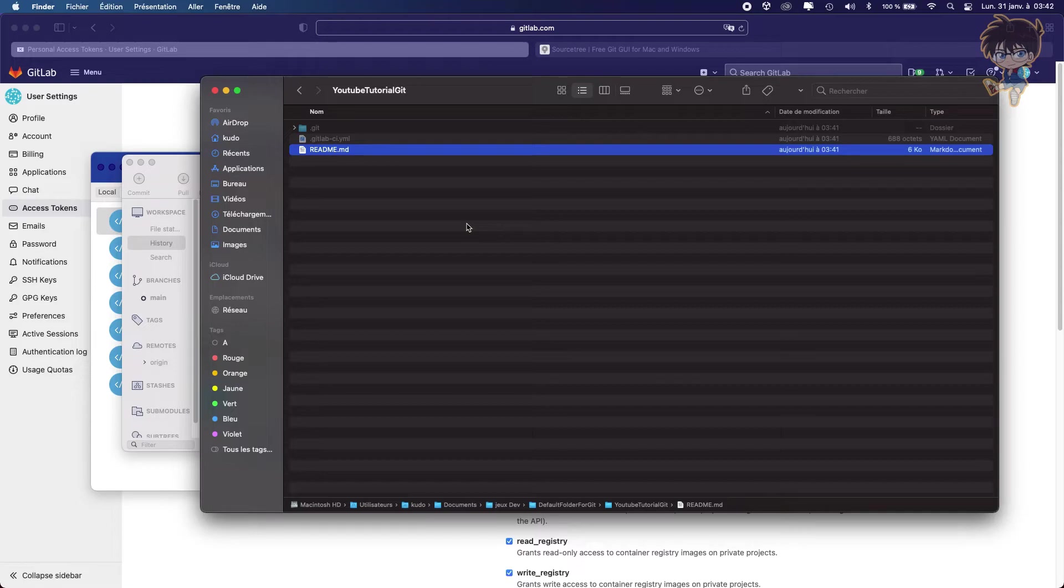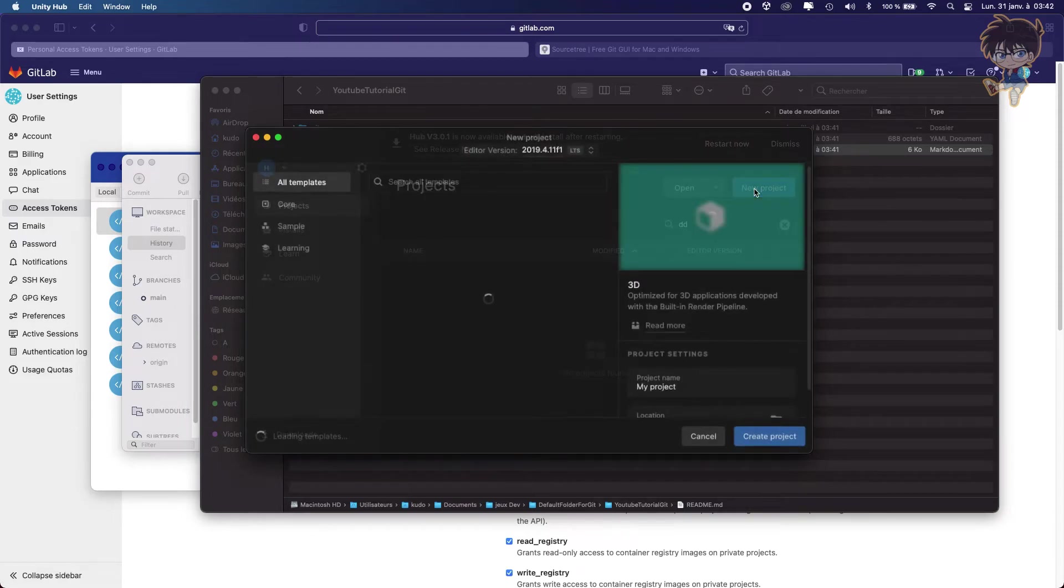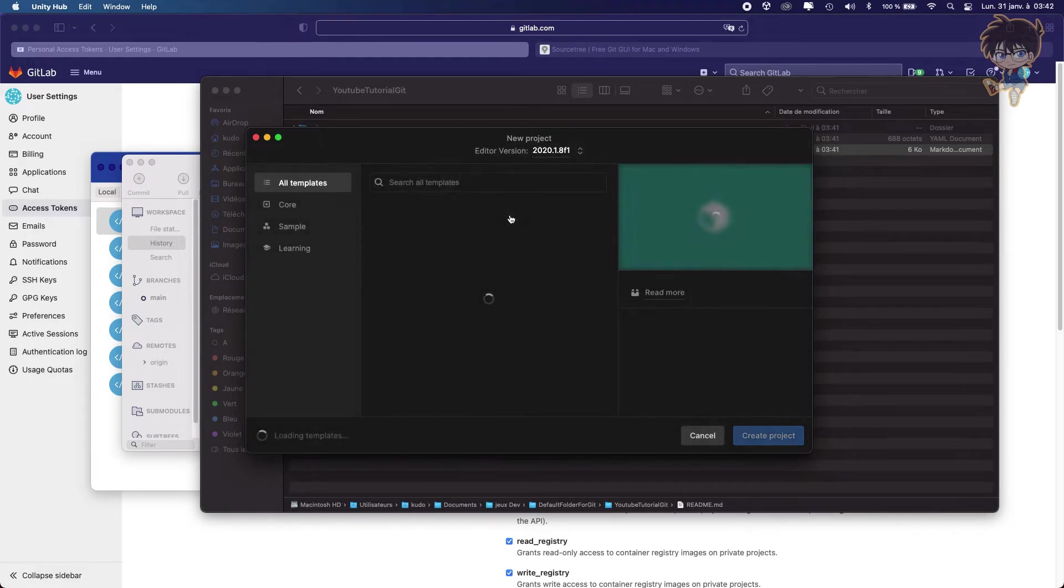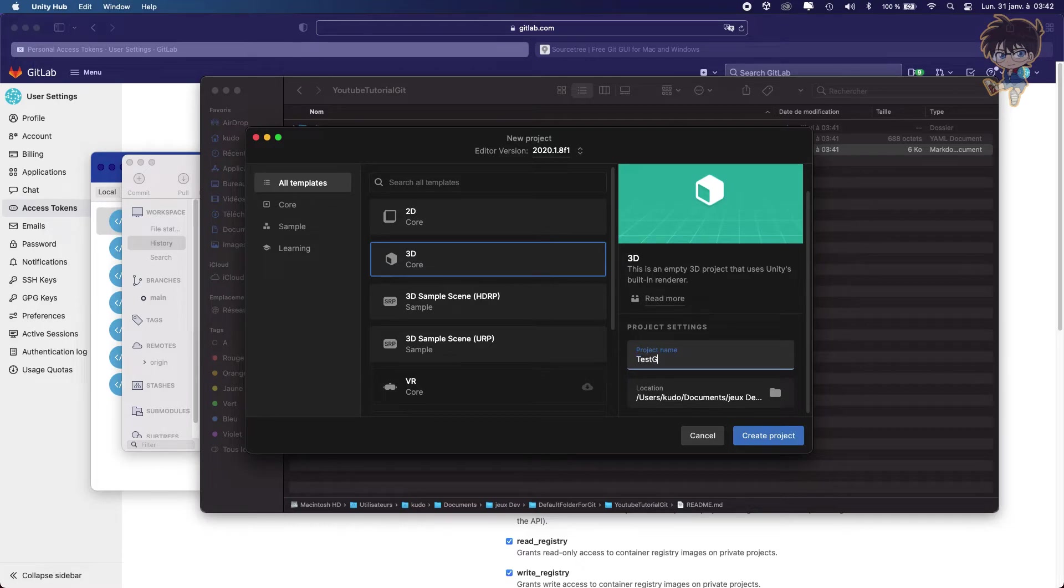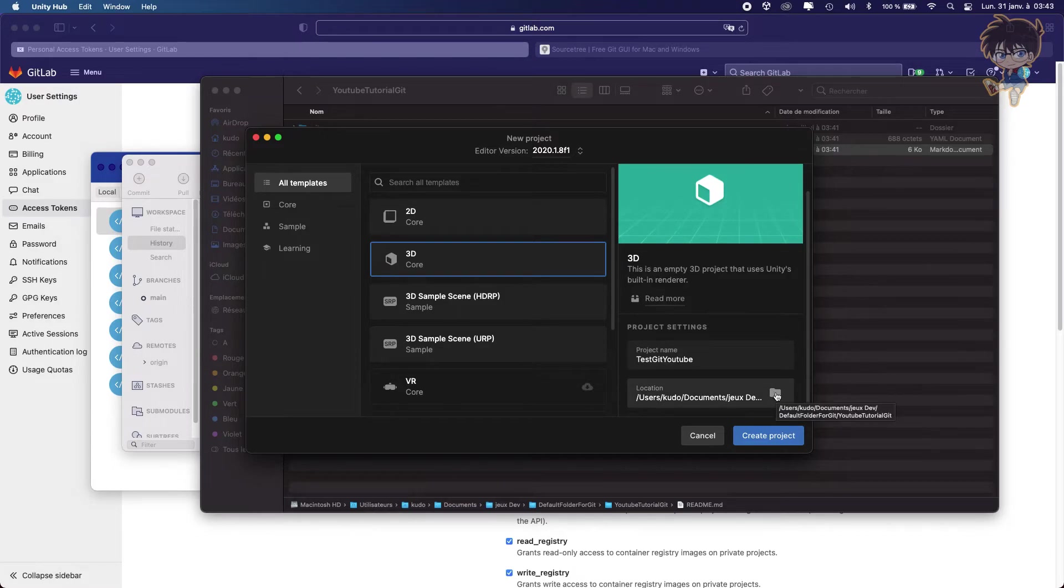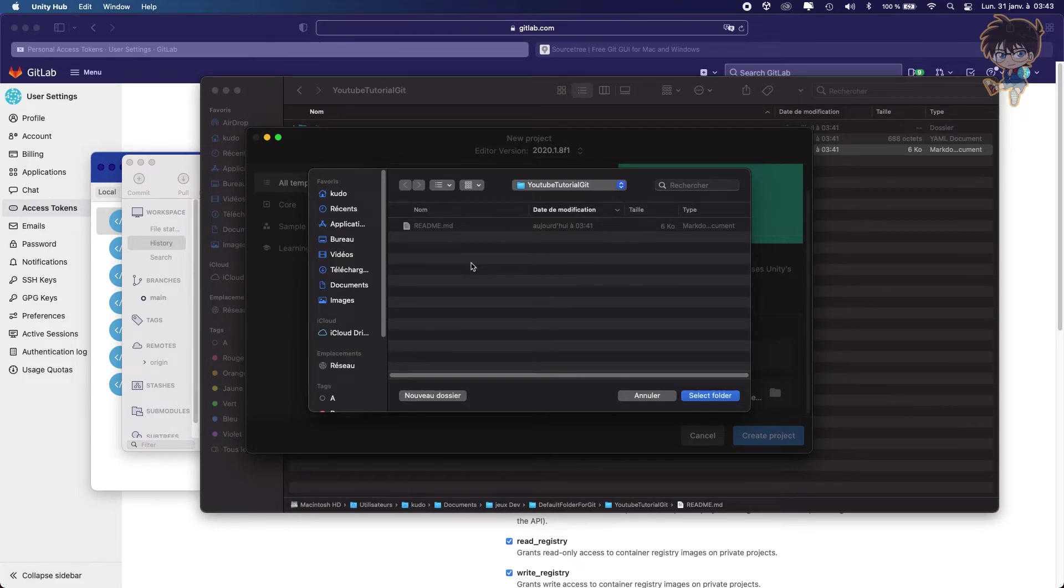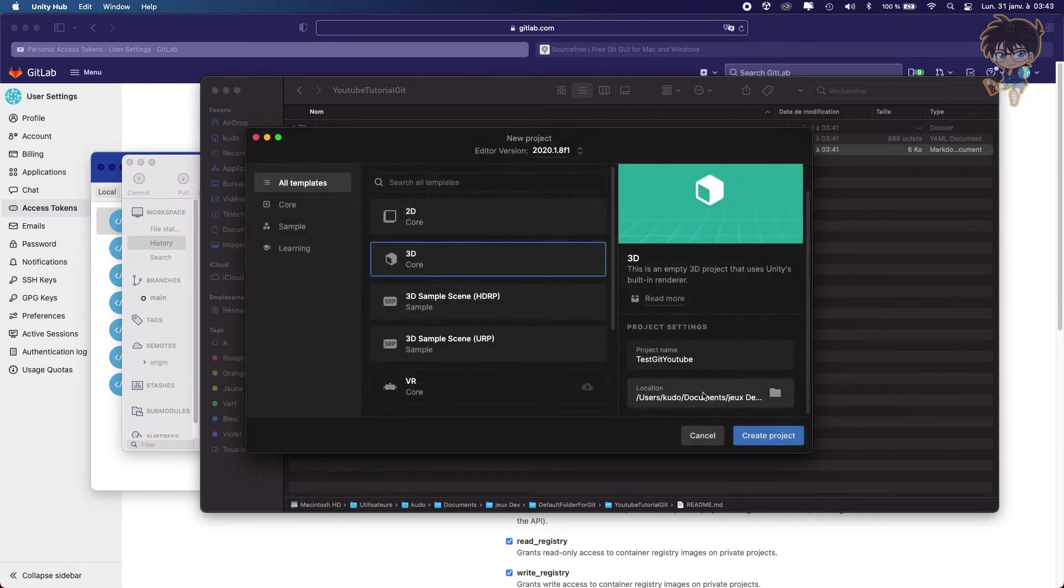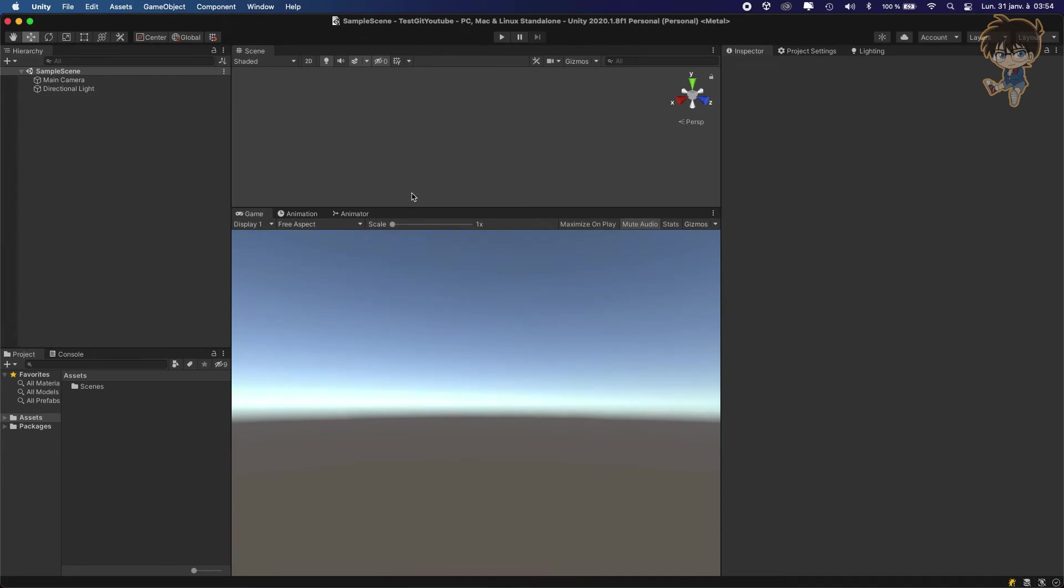Next step is to create the Unity project. So for this, let's open Unity Hub. Let's create a new project like this. Let's use the 2020 version. Let's call it TestGit YouTube. And let's browse where to create the folder. So basically, put the project inside the clone folder. You just cloned the project from GitLab. Just select this folder and create the project.